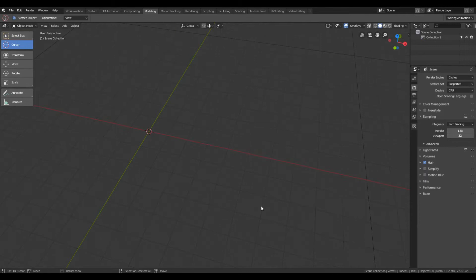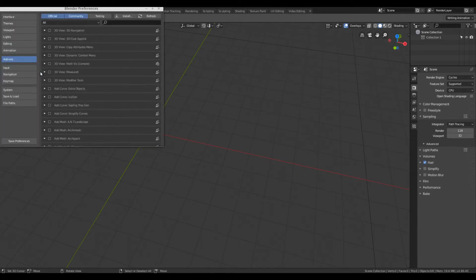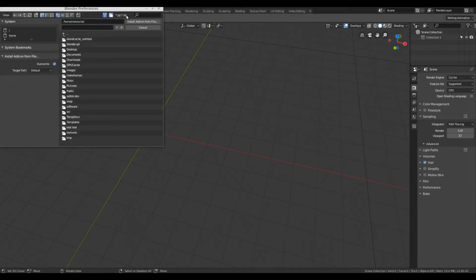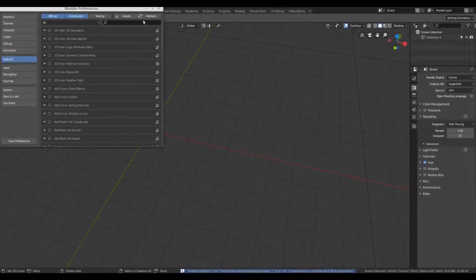To install the add-on, download the script file — the details are given in the video description. Open Blender, go to Edit > Preferences, click on Add-ons, then click on Install. Select the script file you have downloaded and click Install Add-on From File.